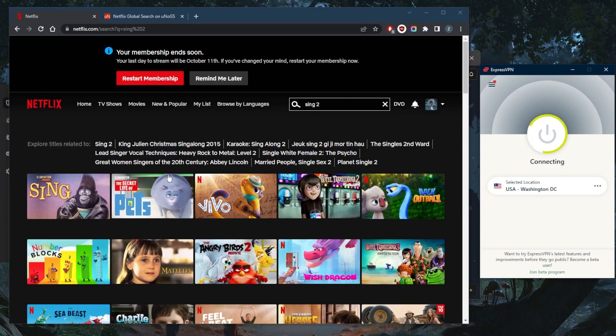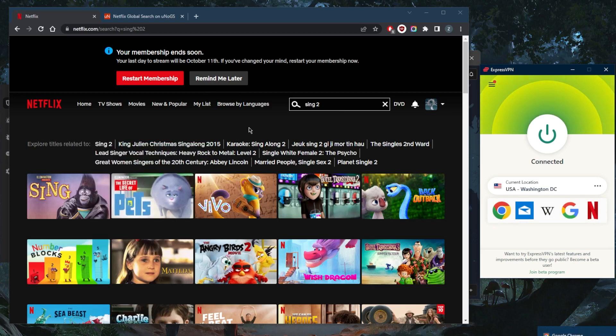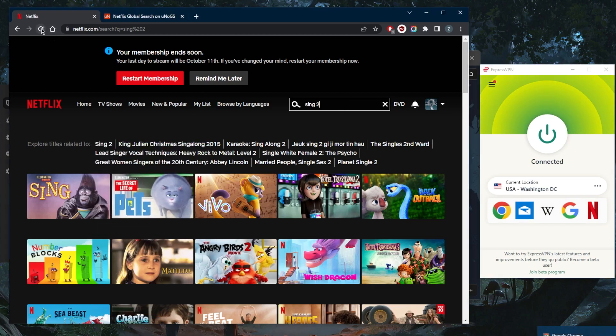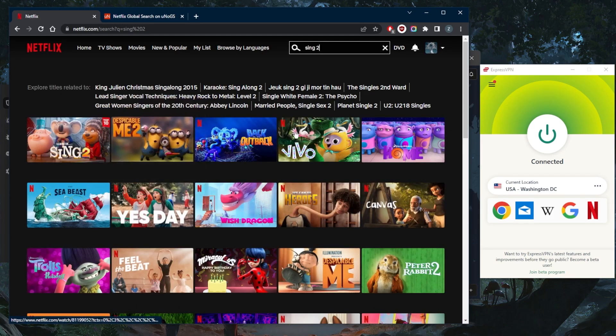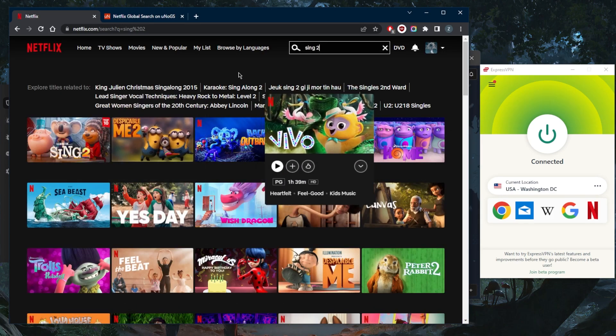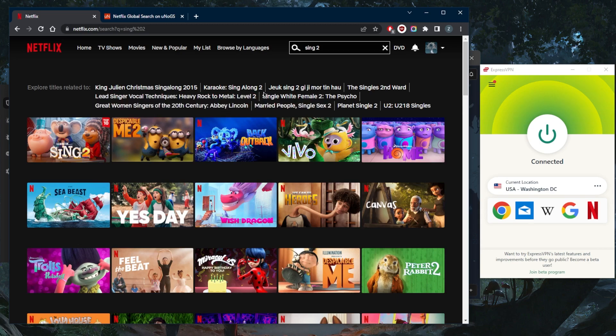Refresh the page, and there you go - I have access to the American library again. It's as simple as it gets. That's all you need to know about unblocking streaming services in general, especially if you want to unblock the American Netflix library.